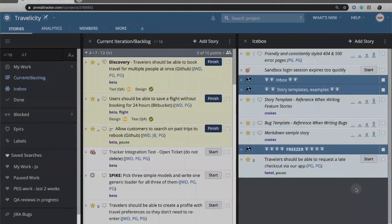Welcome. In this video we're going to take an introduction to the Pivotal Tracker user interface and just learn a little bit about navigating around the stories.